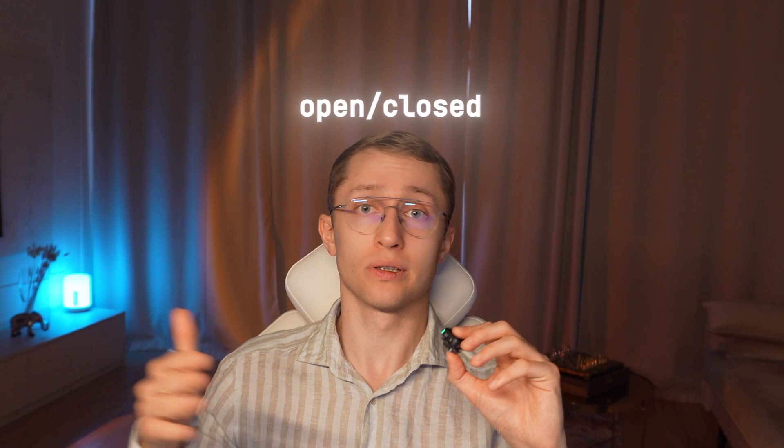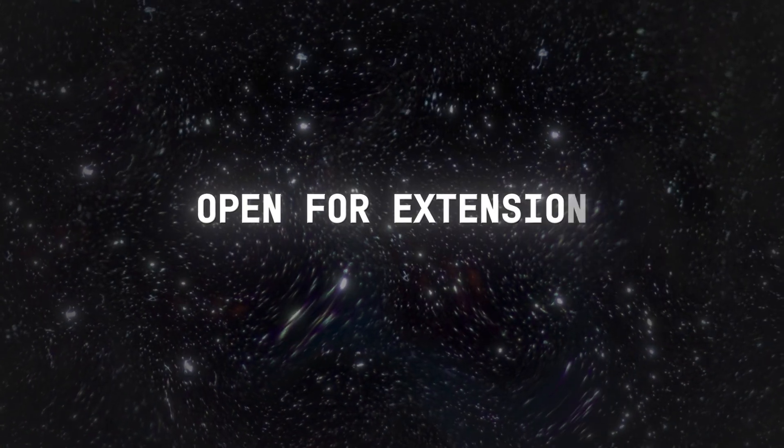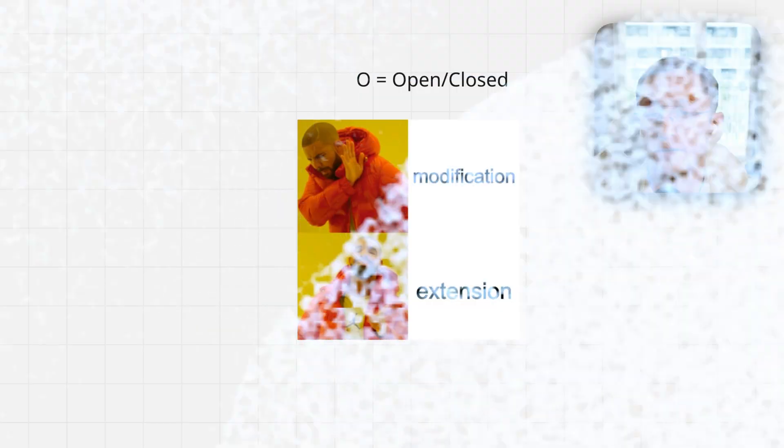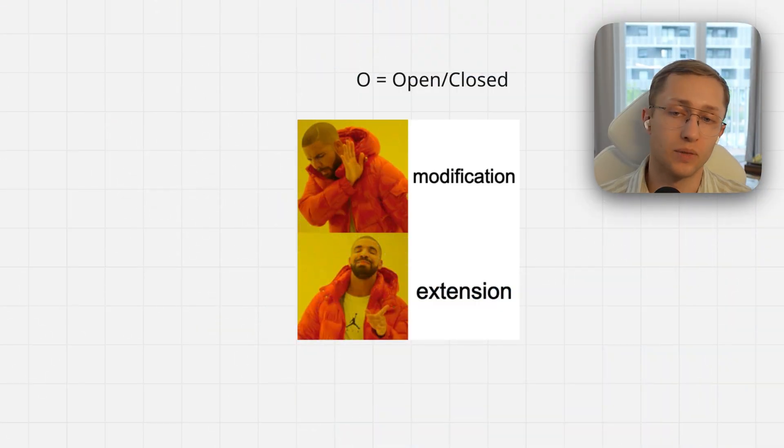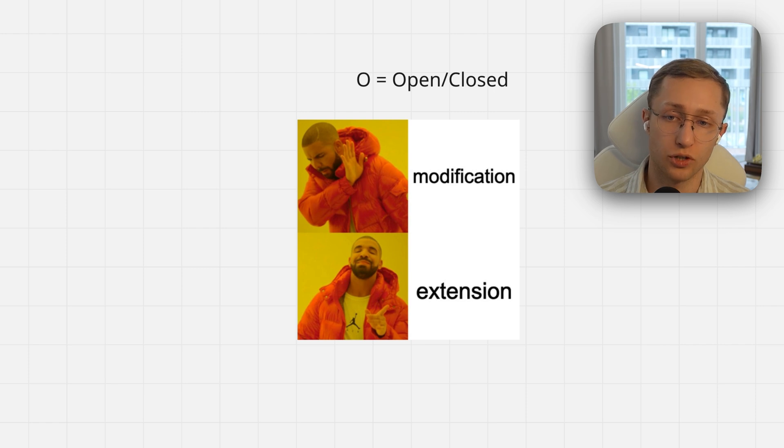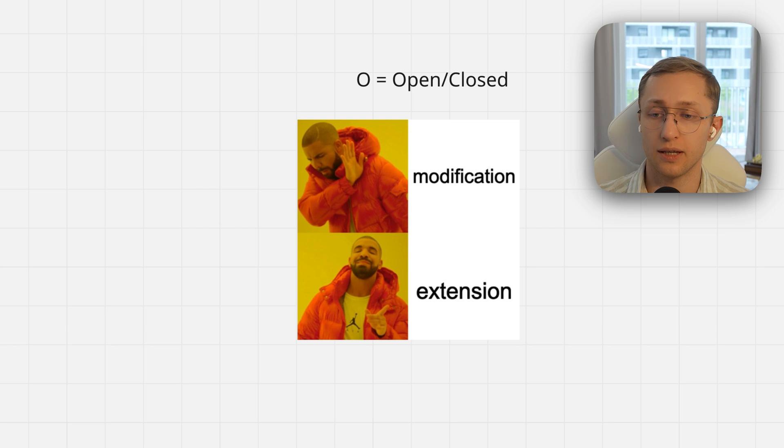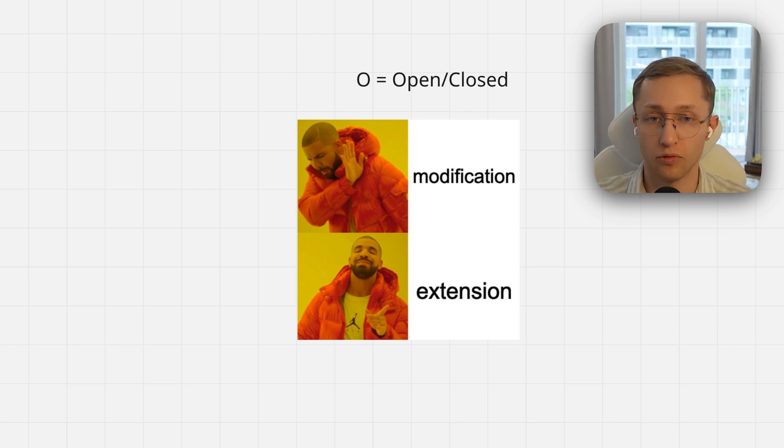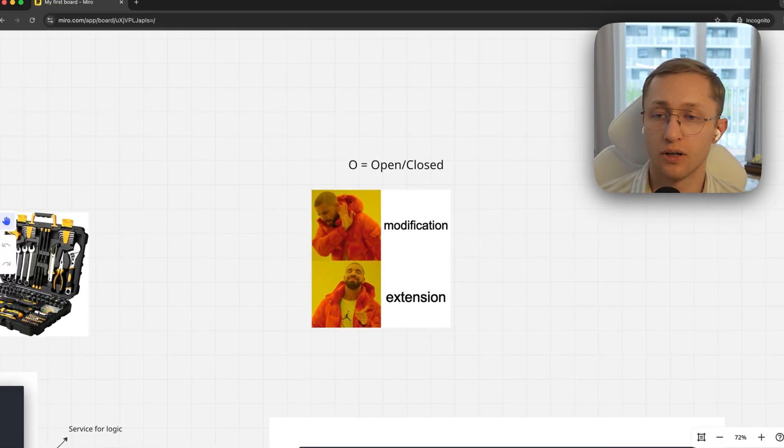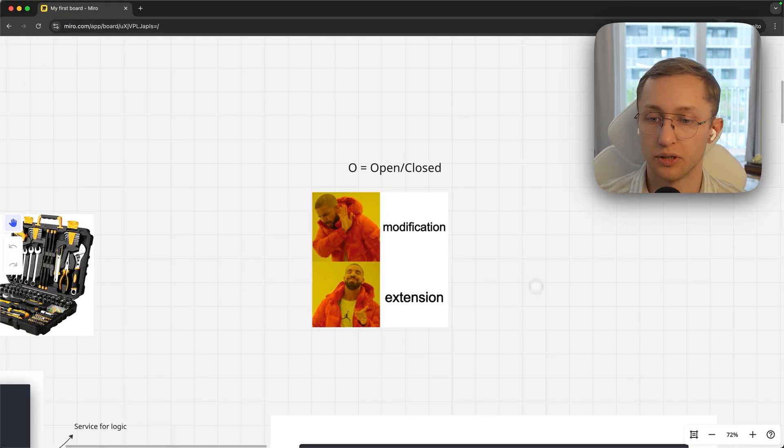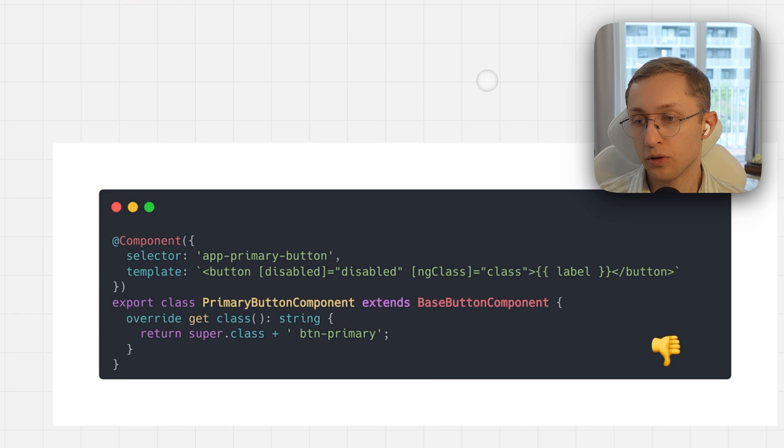The next principle is Open-Closed Principle, which means open for extension but closed for modification. If we modify some class, we may affect the old functionality and it may become unmaintainable. What we should do instead is just extend this class and add additional functionality on top of it or override its functionality where we need.